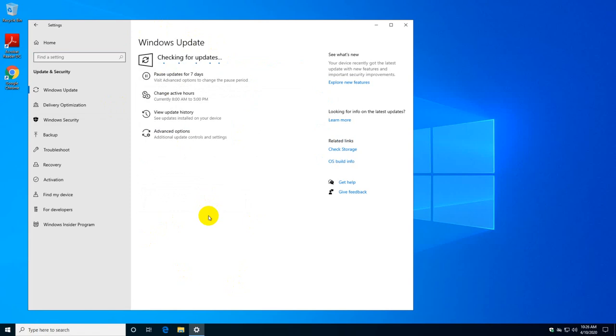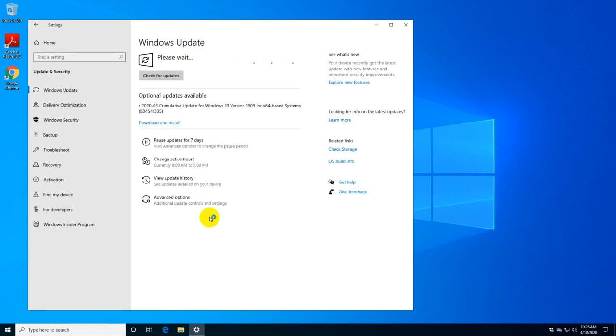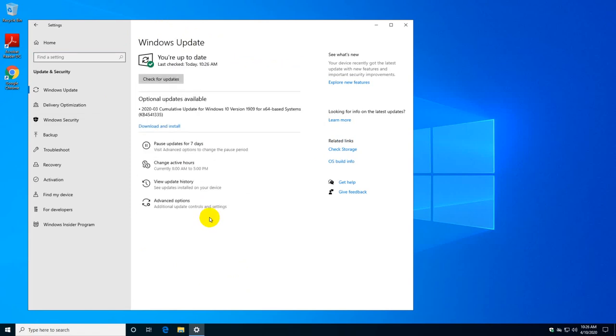It'll also down below show you the, as you can see here, my computer is up to date and the last time I checked was this time. It is right now 10:26 as you can see.